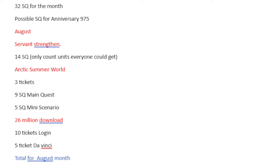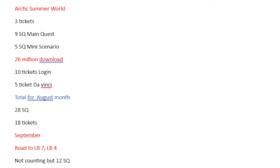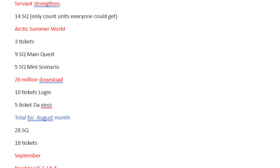Then in August, we have Servant Strengthenings. I counted these because we get 2 a day, and for the entire week, each one is of a 3 star or lower, so very easy to get. So that would be 14 Saint Quartz. I'm counting it. And then we have the Arctic Summer World, which is the summer event. 3 tickets, 9 Saint Quartz main quest, 5 Saint Quartz mini scenario. This stupid event has 4 banners. It has Doman, it has Lady Avalon, it has Summer Scathach, and it has Summer Ibuki. They gave us 14 Saint Quartz for this event.